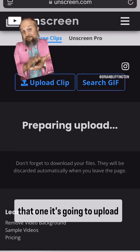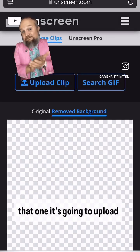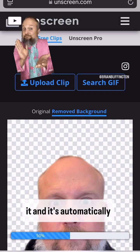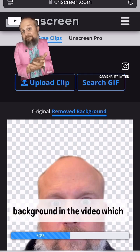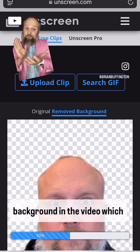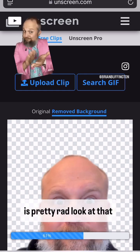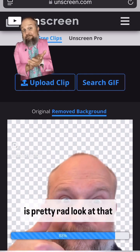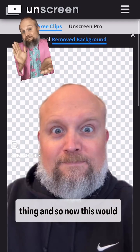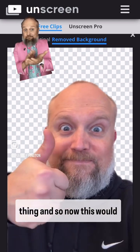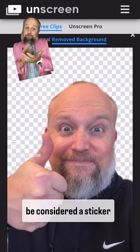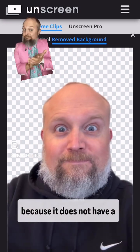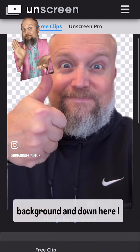I like that one. It's going to upload it, and it's automatically going to remove the background in the video, which is pretty rad. Look at that thing. So now this would be considered a sticker because it does not have a background.